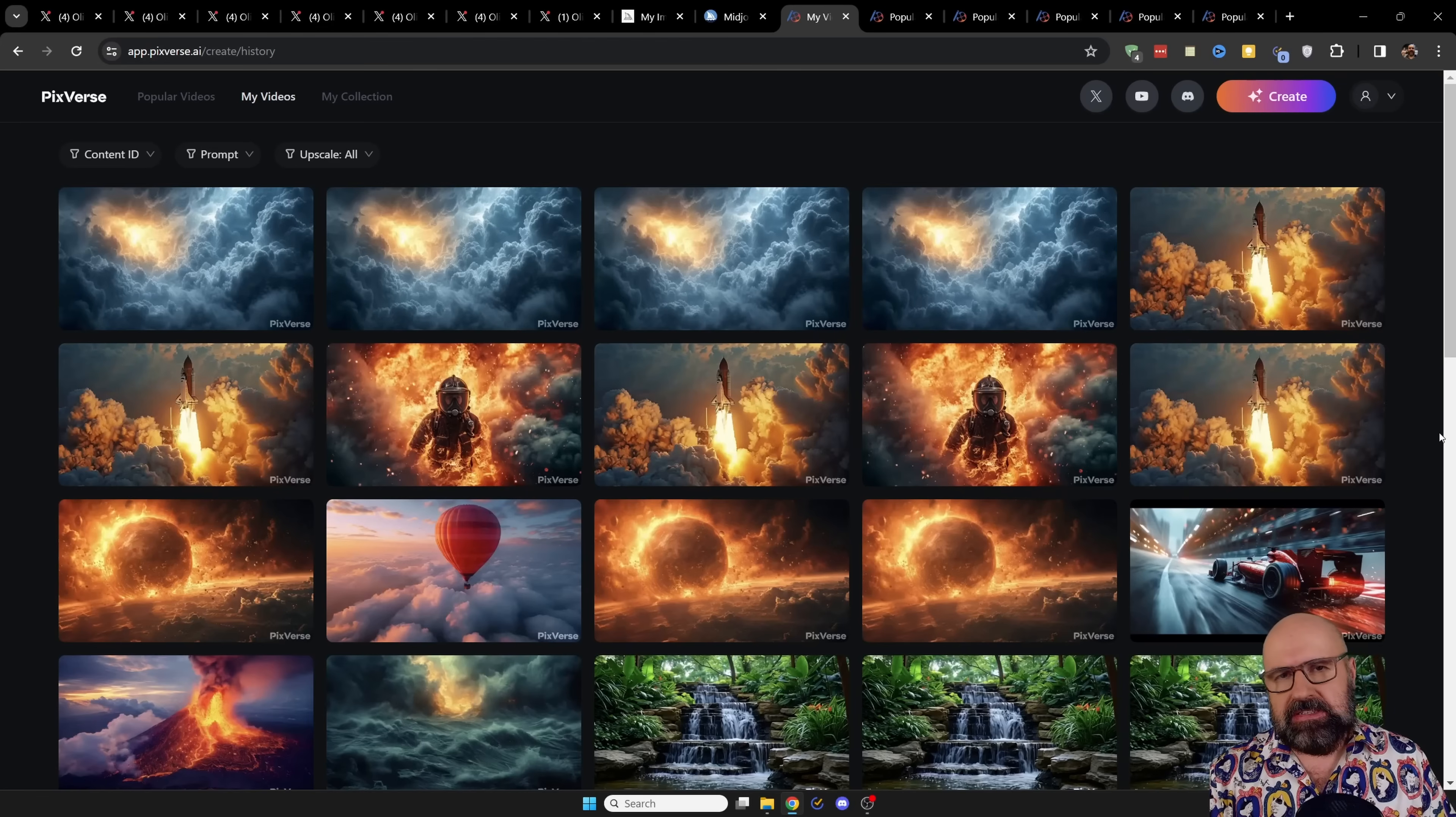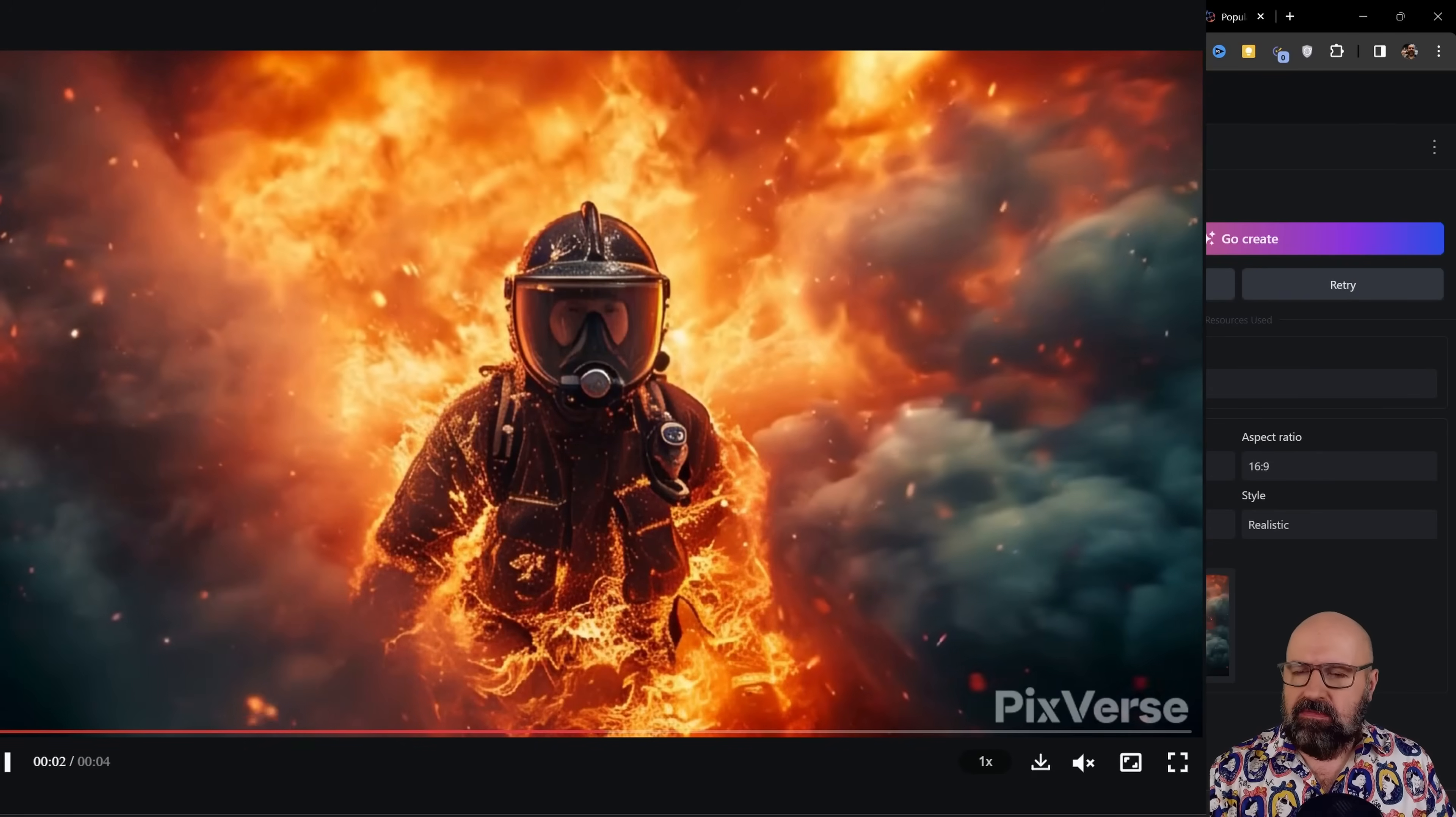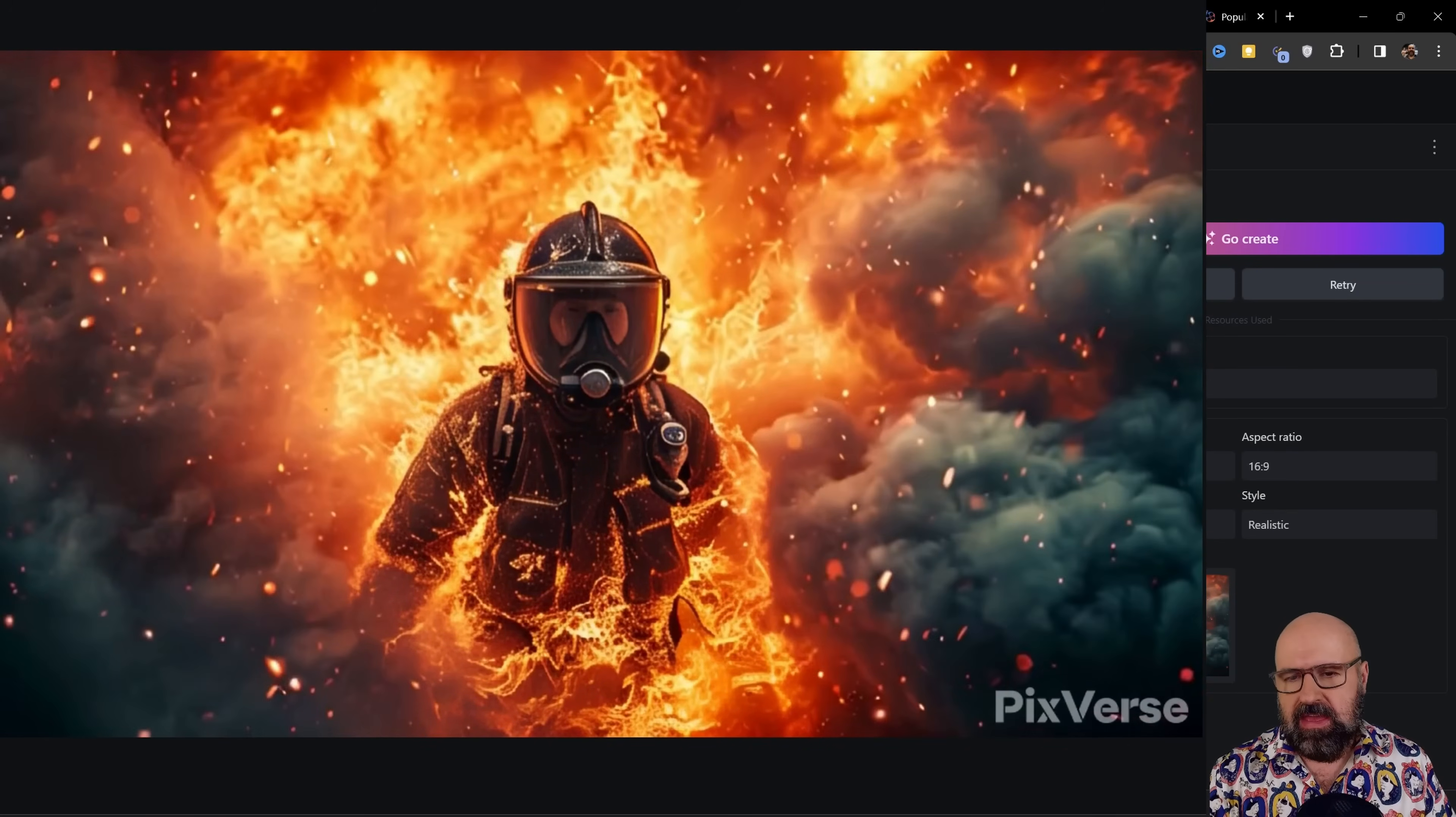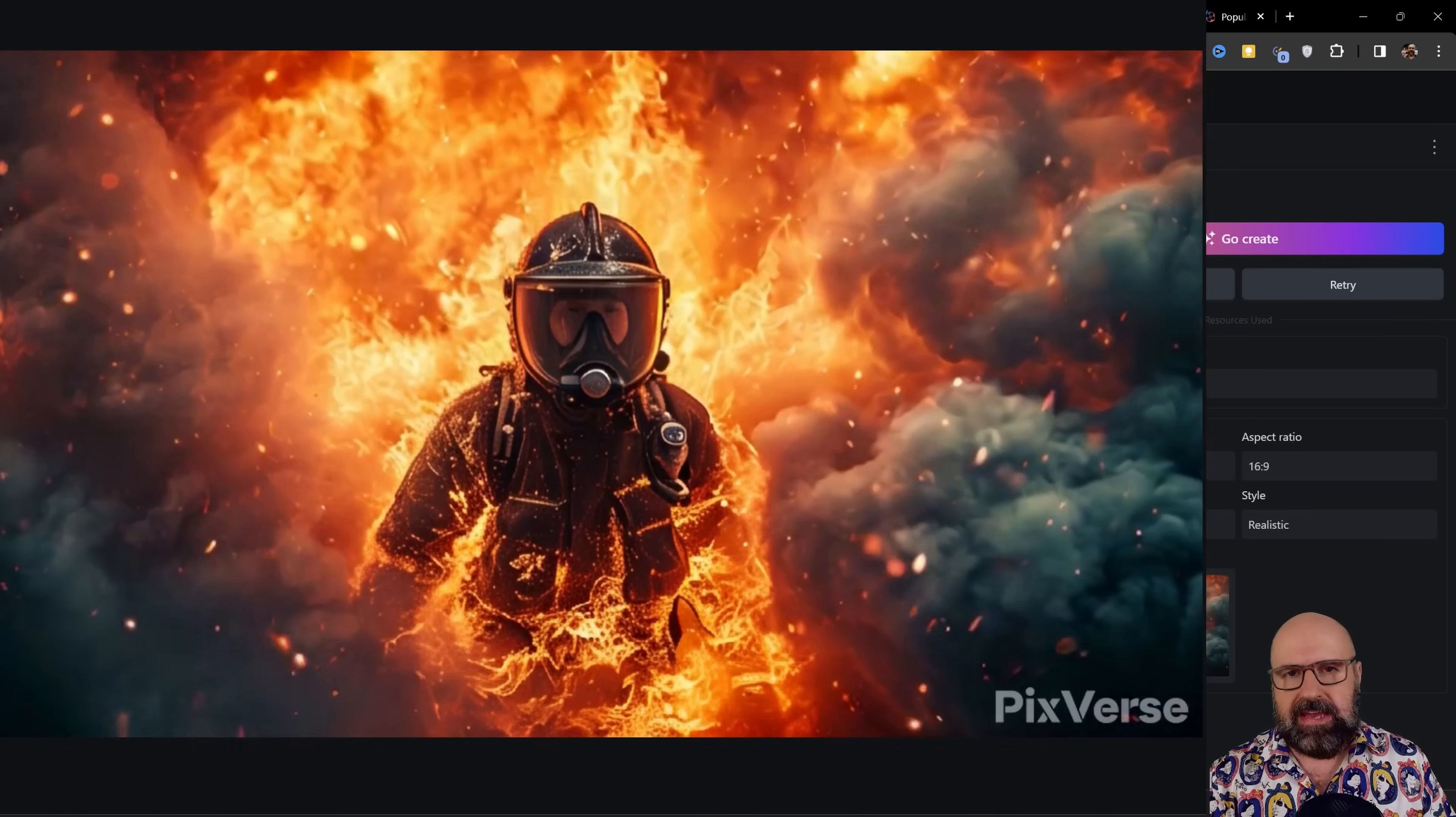Next, I want to show you some examples of my own experimentation and what I would say this page is really good at. So one of the things it's very nice at is fire and smoke animation. Here we have the fireman standing in these flames and you can see this works really nice.